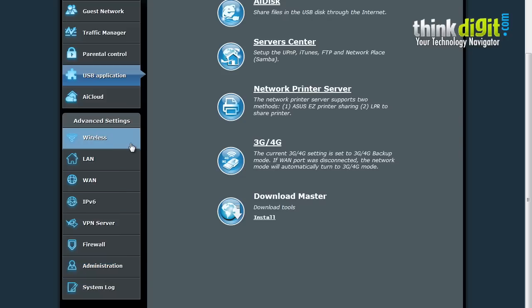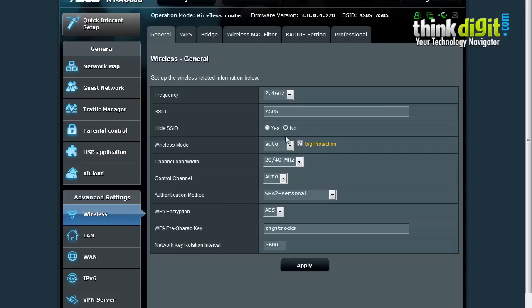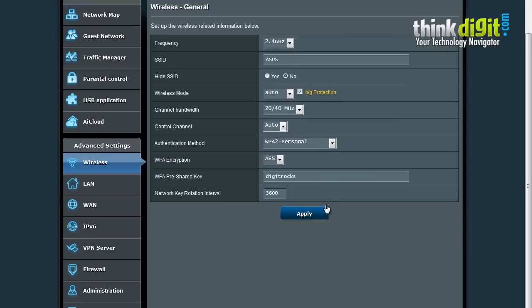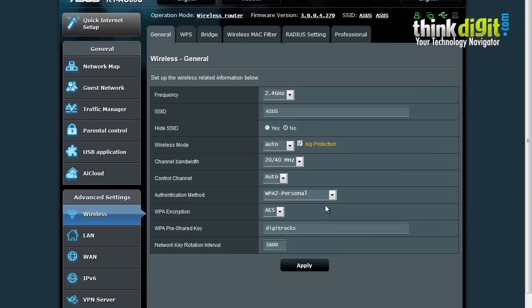Let's move on to the wireless settings. The wireless settings page provides general WPS, bridge, wireless, MAC filter and RADIUS settings along with the professional settings page. You can change all wireless settings on this page along with the frequency, authentication methods, encryption types, channel bandwidth types and network keys.